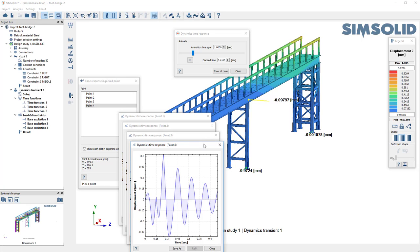So that's a quick way to do base excitation transient dynamics in SimSolid.